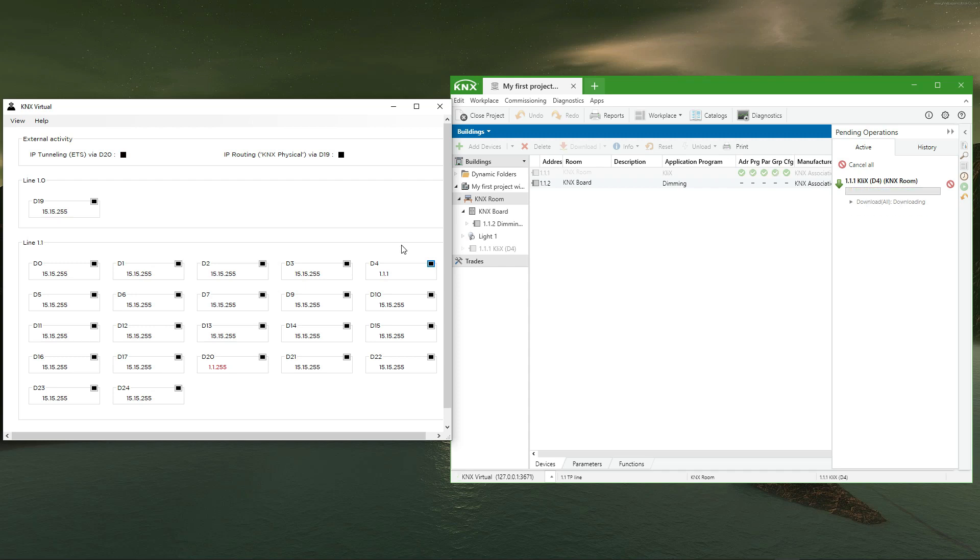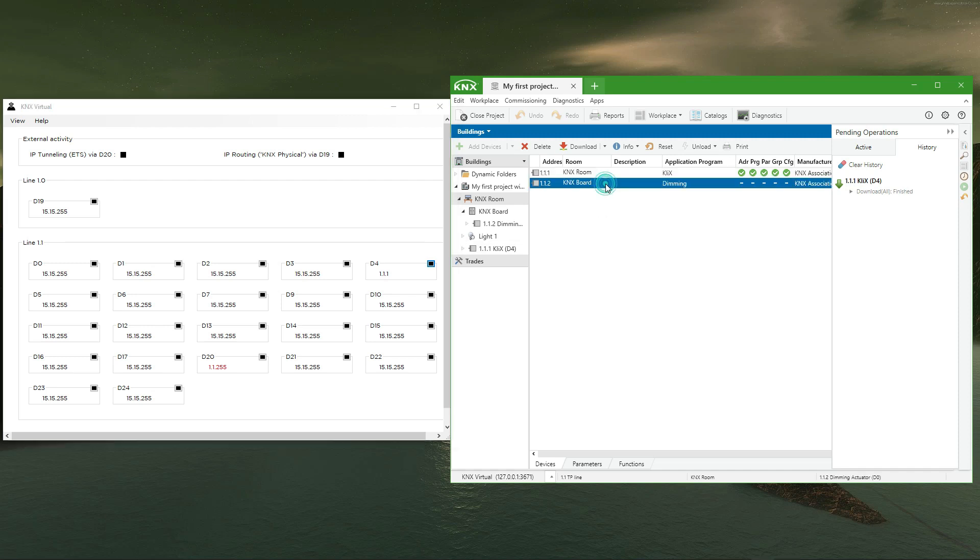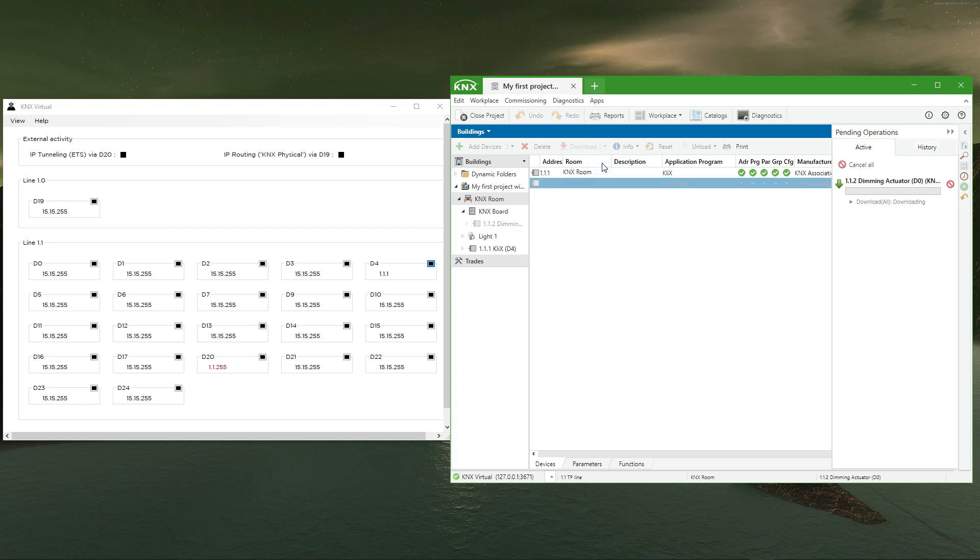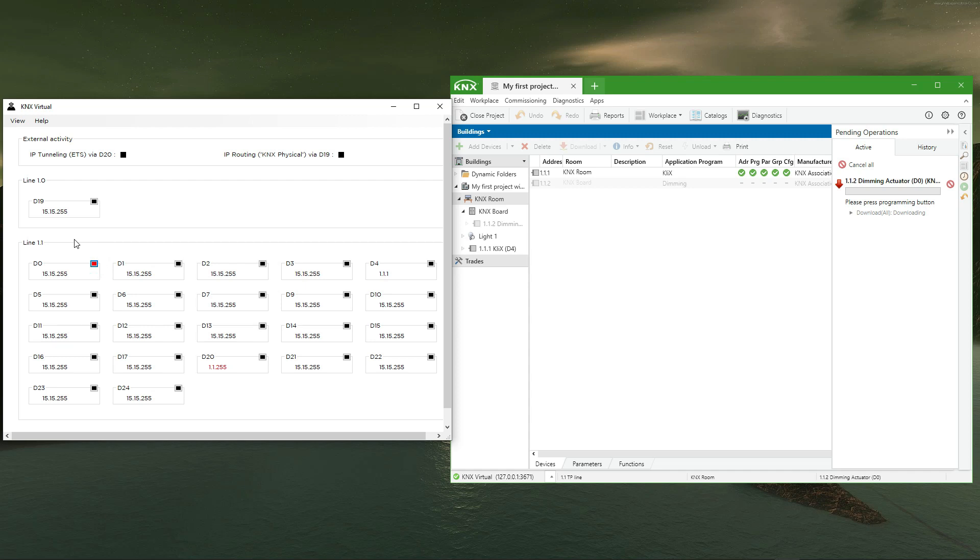Next, we select the second device to program in the building's view and choose again the option download all. Finally, we can observe in the building's view that both devices have been fully programmed thanks to their programming flags.